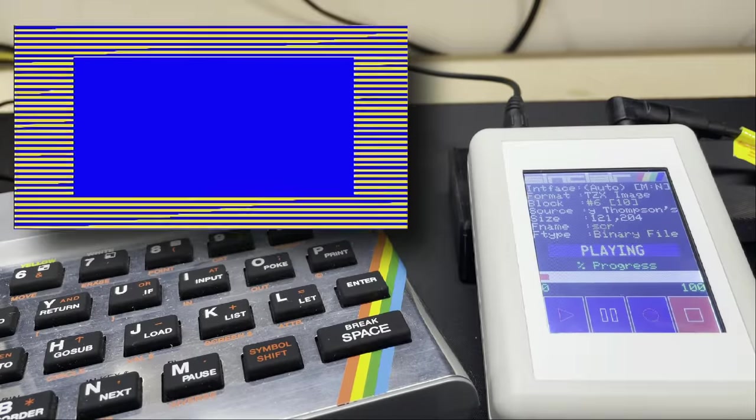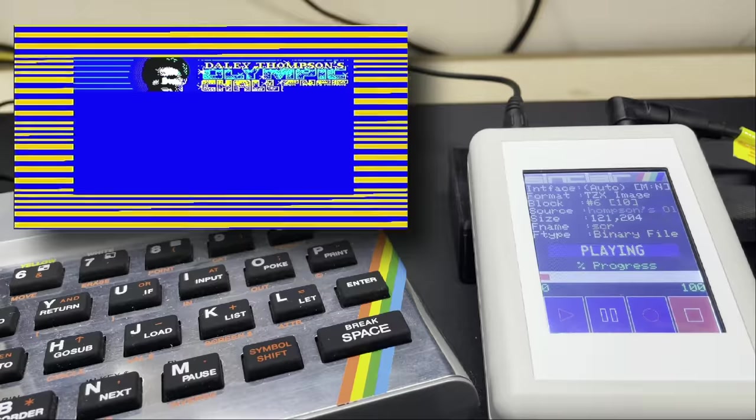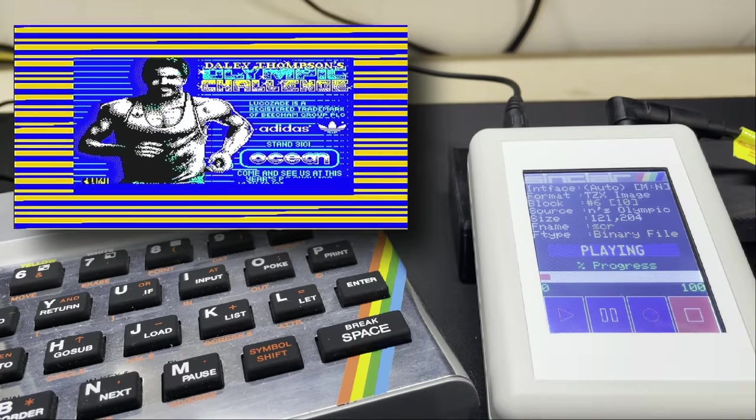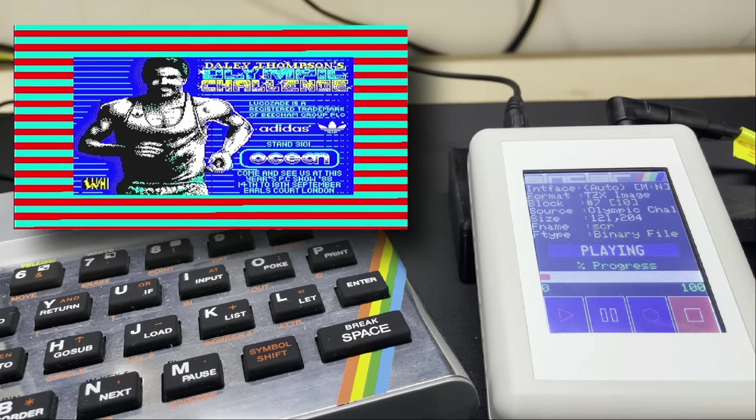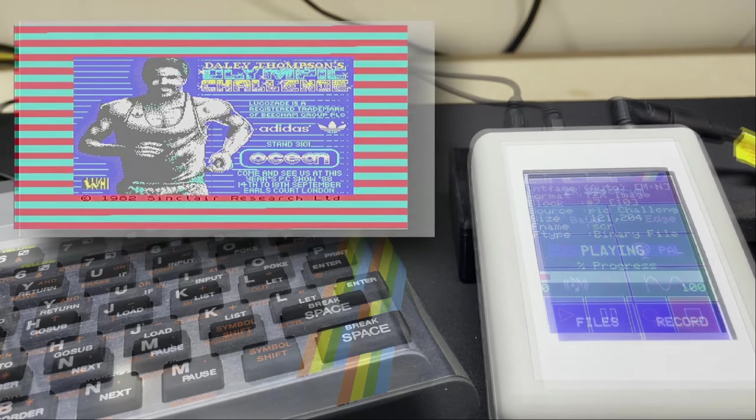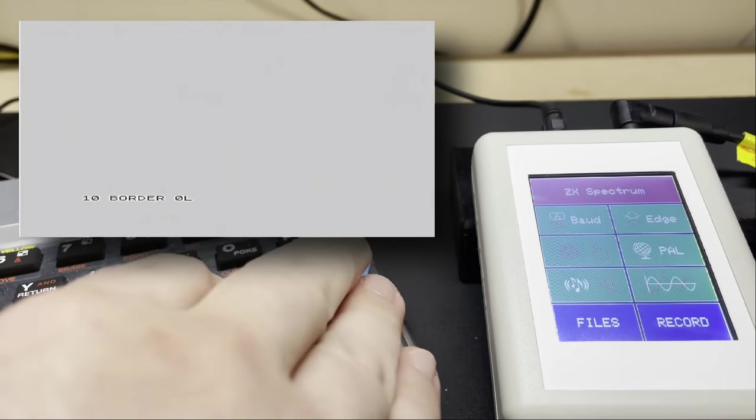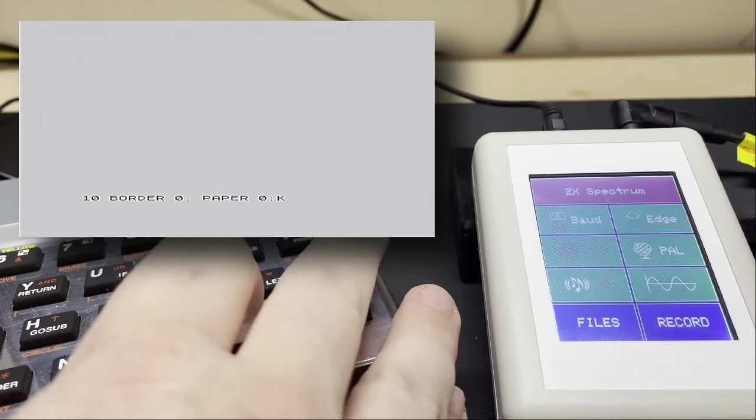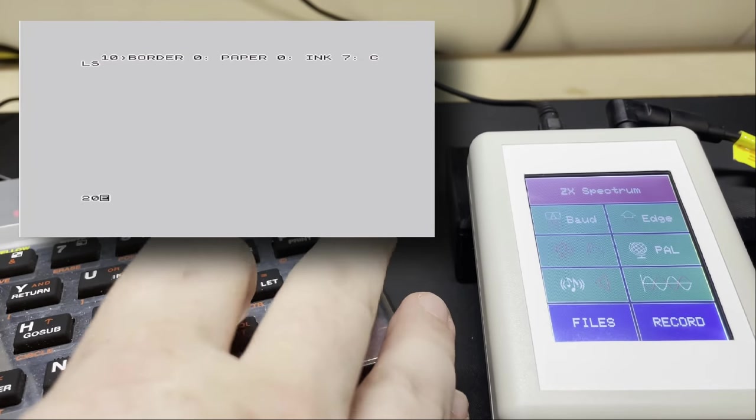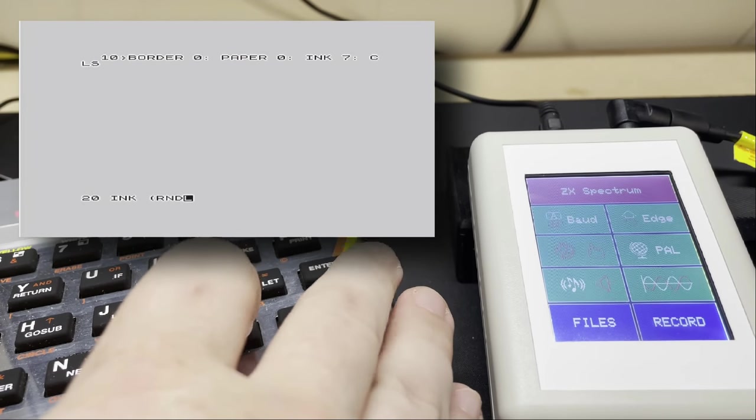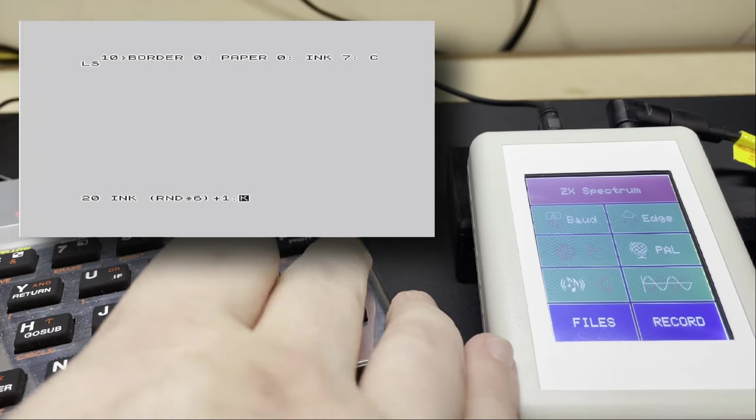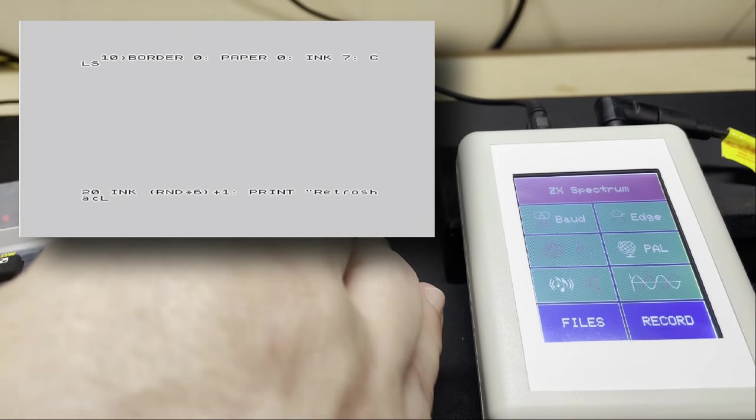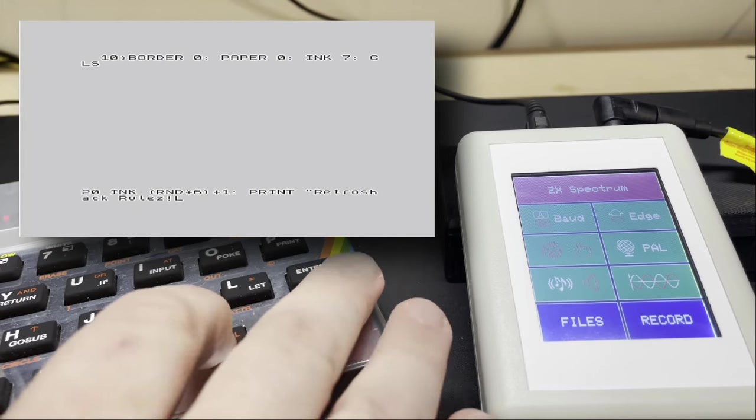Now although this is all very nice and working well it's at this point not much different to having a Tapuino type device because they all do this, they all load games. Albeit some of them are locked to one system or another whereas this does work on pretty much everything. But what about recording to virtual tape?